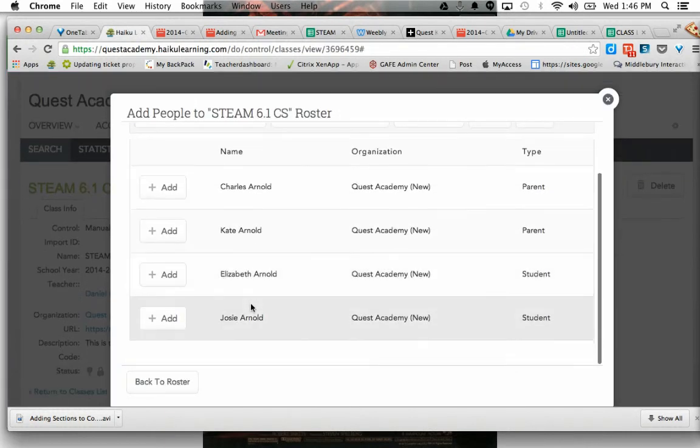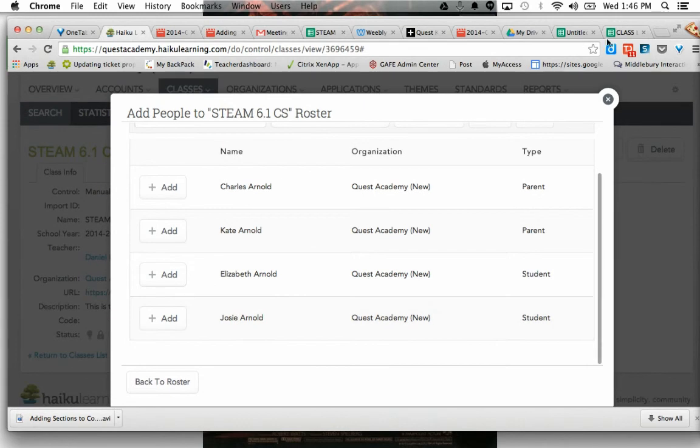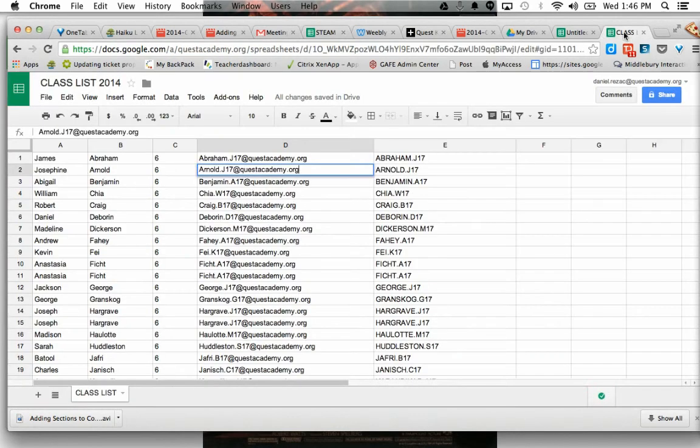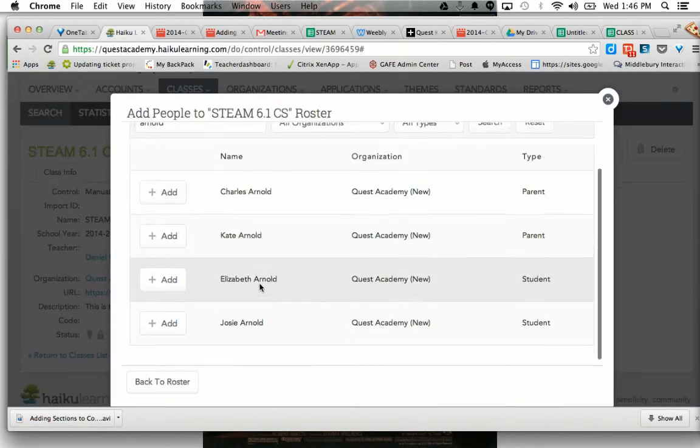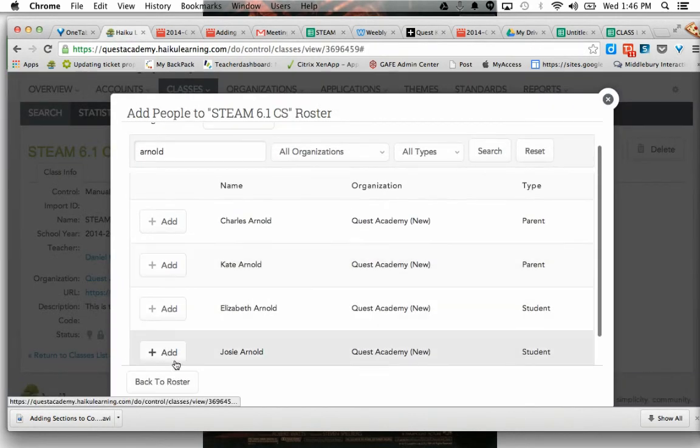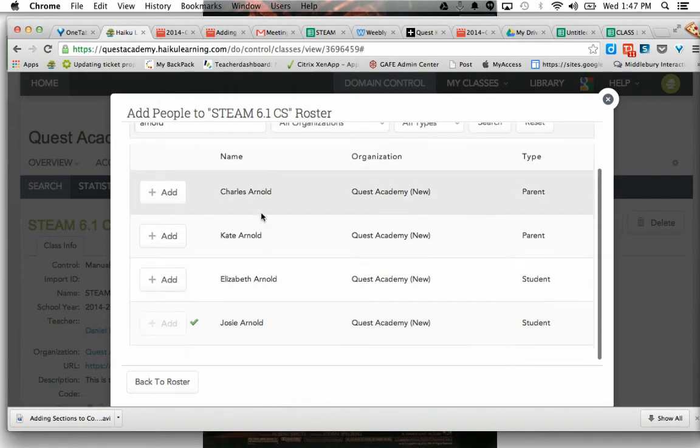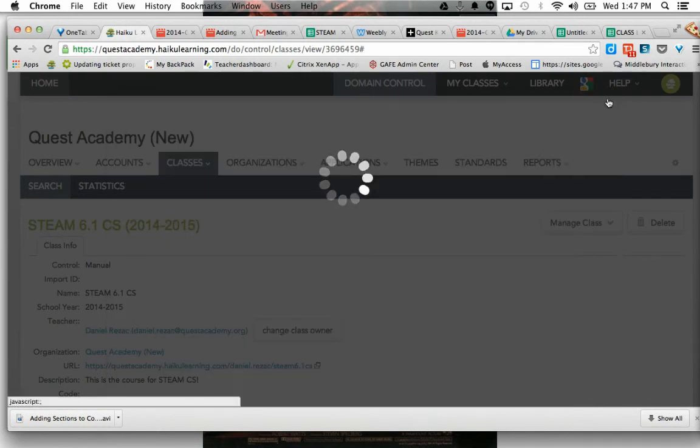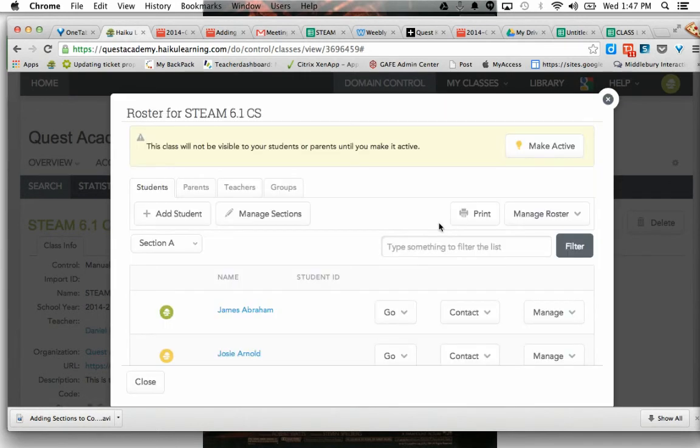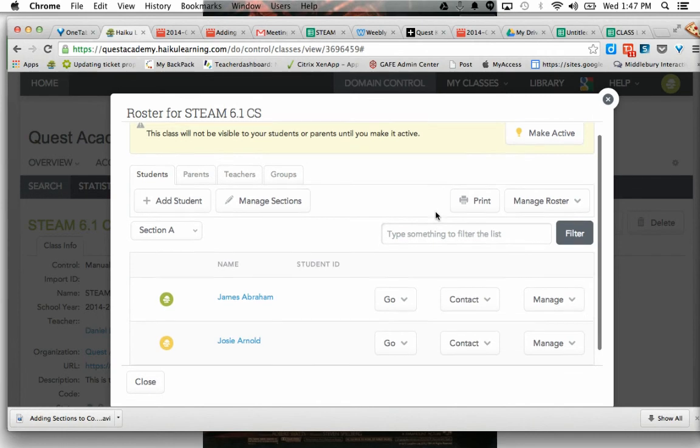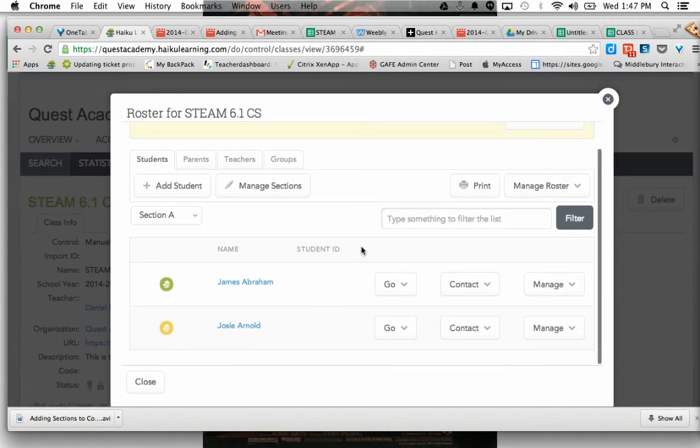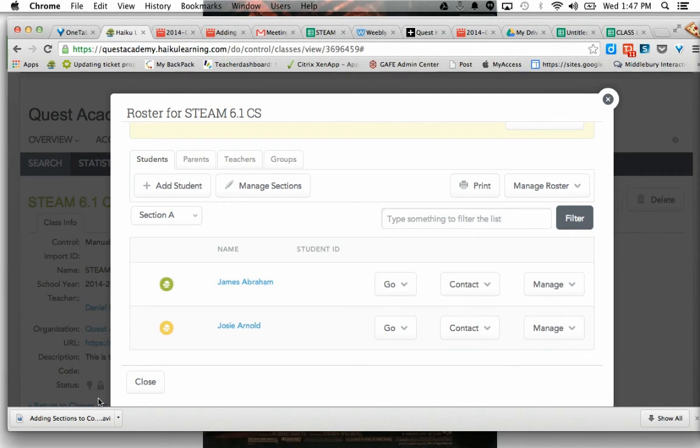And we're looking at, there we go, her name. Add. And she's been added. So I'm just going to do this for the 10 or 15 or so children that are going to be in this particular section, and then I'm done. I can close that, and that's all I have to do to add manually.